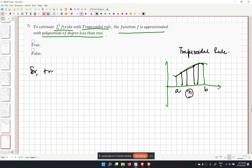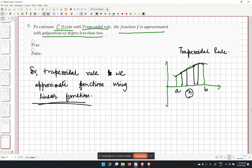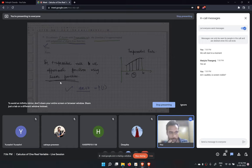Between any two consecutive segments in the trapezoidal rule, we approximate using linear functions of the form ax plus b, which is a polynomial of degree 1. Since degree 1 is less than 2, the statement is true. Problem 7 is complete.